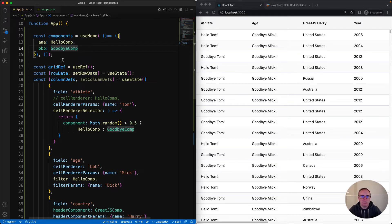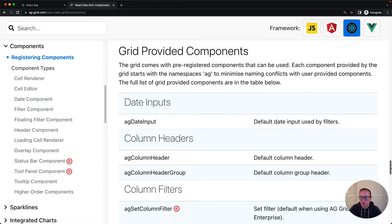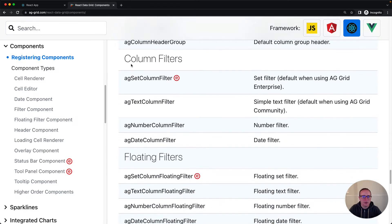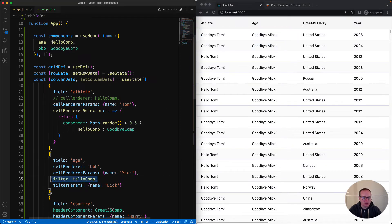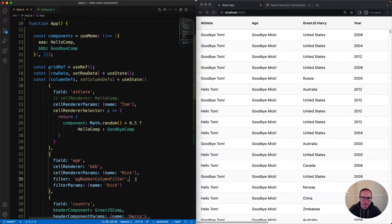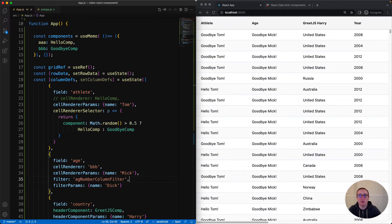The grid comes with a bunch of components already registered. To see what they are, go to the documentation - in the components section there's a page called Registering Components where you'll see a list of all components the grid provides. For example, all of the filter components that come provided with the grid. Back in our code, the age column has Hello Dick for the filter. If instead of providing my comp, I provide a string 'agNumberColumnFilter' from my clipboard, I can see Hello Dick is gone and the number column filter is there instead. You pick from the provided filters using the filter name as the component.